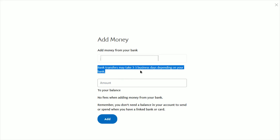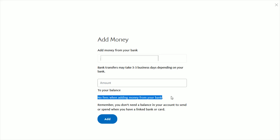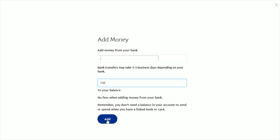Bank transfers are going to take about three to five business days depending on your bank. You enter the amount right here, and there's also no fee when adding money from your bank account, which is important to note. So you simply add in the amount that you want to transfer — let's say we wanted to do 100 bucks — and then you go ahead and click Add.